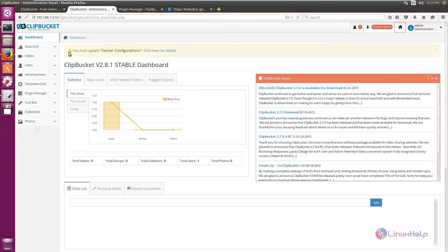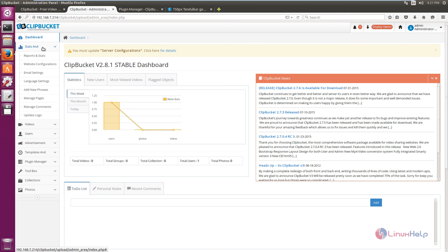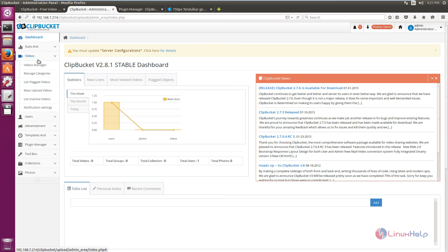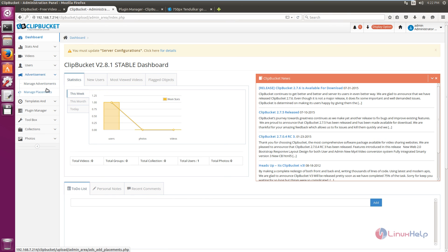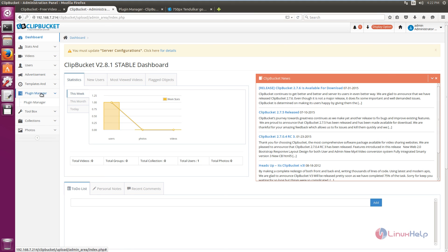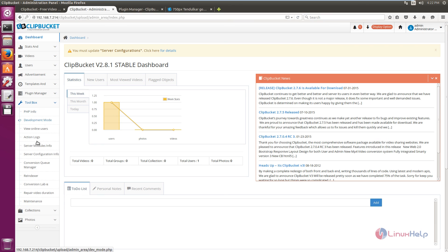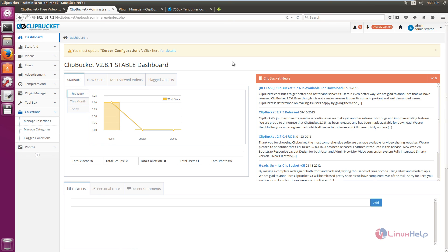Here you can see the admin page, where you can change the settings for ClipBucket. Here you can see the stats, the video manager, manage categories, and in the users section you can edit user information. You can manage advertisements in the advertisement section, and there is also the plugin manager and the toolbox. ClipBucket is successfully installed in Ubuntu 15.10. Thank you for watching.